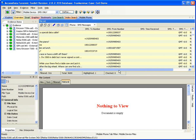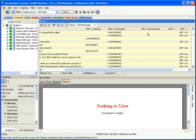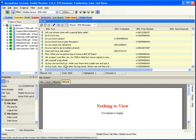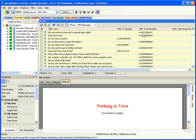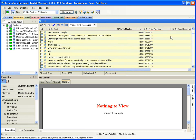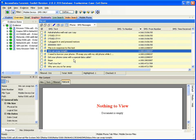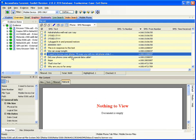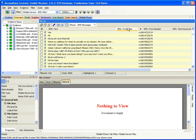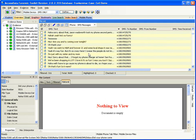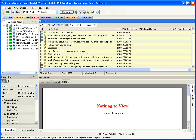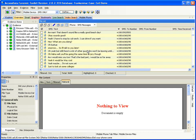The SMS view includes the time received if recorded by the phone, the from number, the to number, and the message itself. The nice thing about this is I can sort — I'm going to sort on the from number, so I can quickly see all the SMS messages from a single phone. I can also sort by to number and see all the SMS messages sent to a specific number.